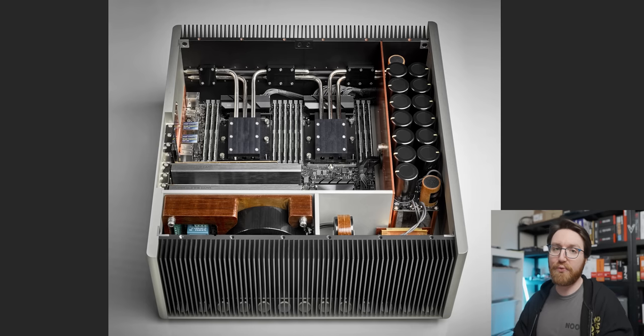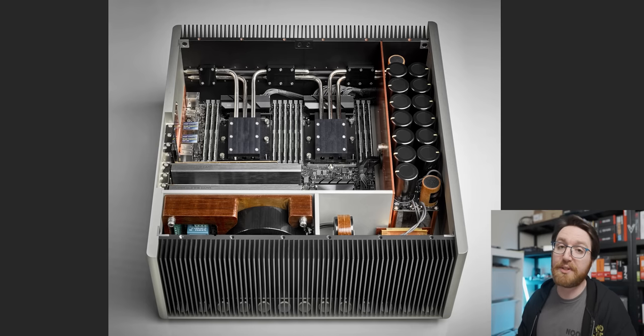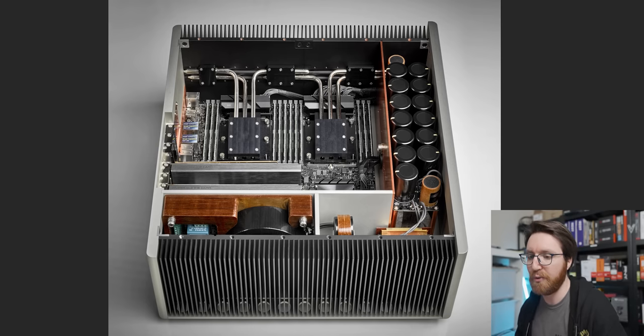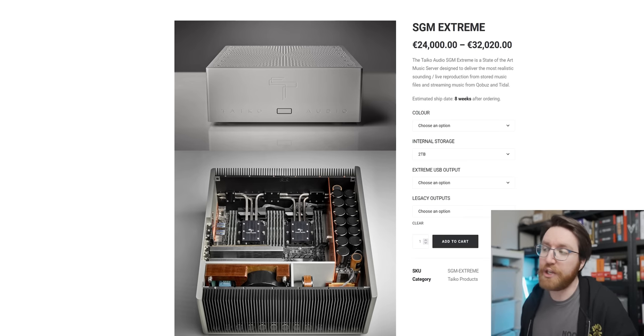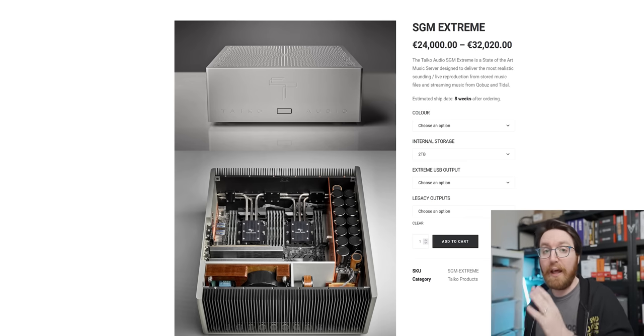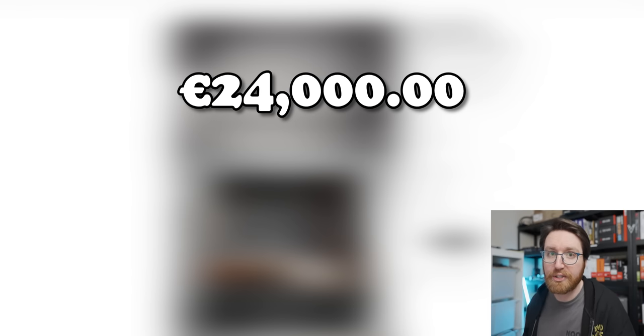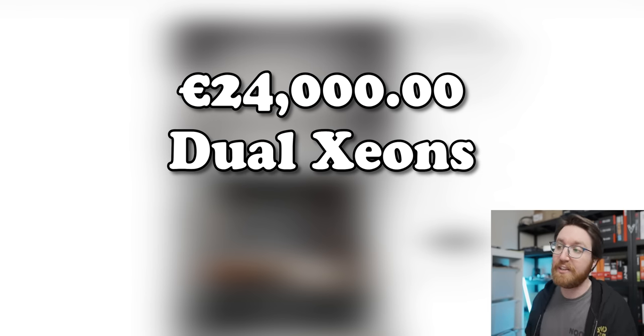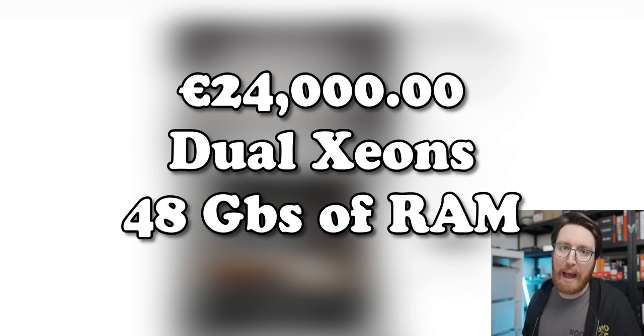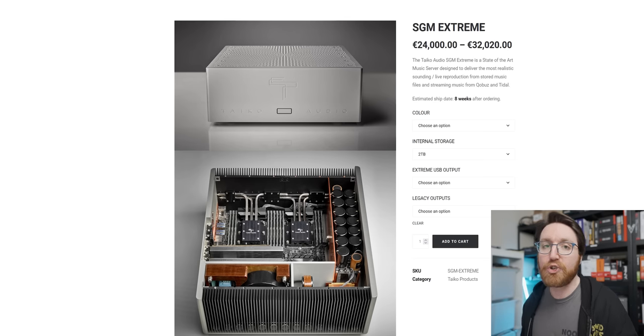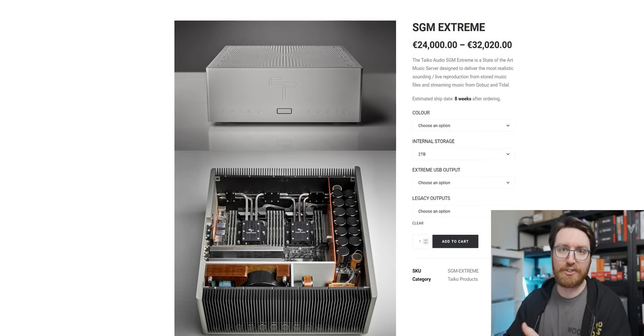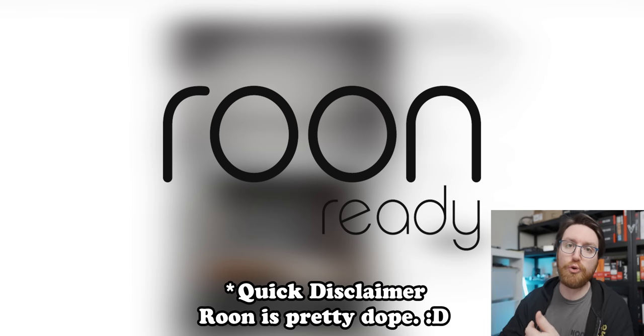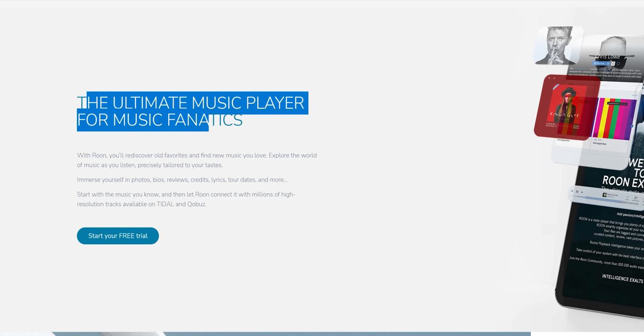But without further ado, let's reveal what this obscene system was designed to do. It's called the Taiko Audio SGM Extreme, and this €24,000 system with dual passively cooled Xeons in it and 48 gigs of RAM is a music storage server.